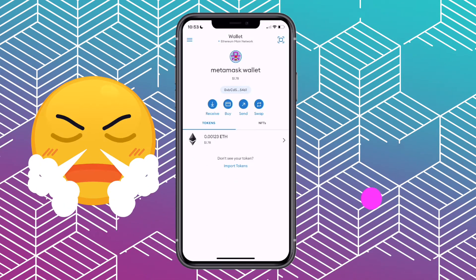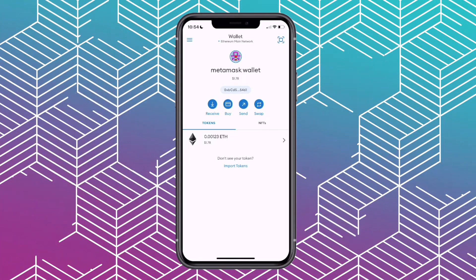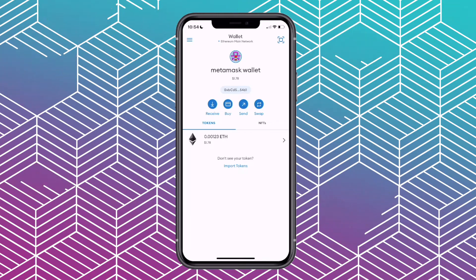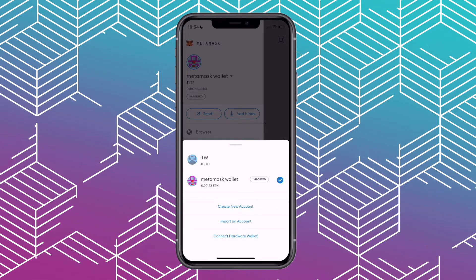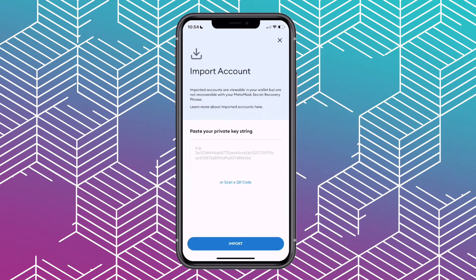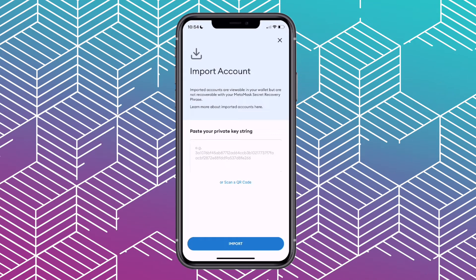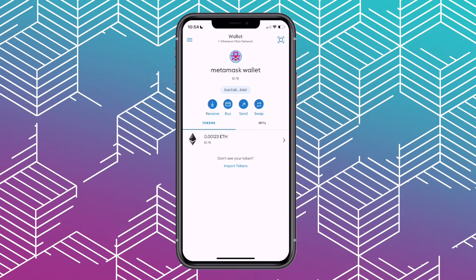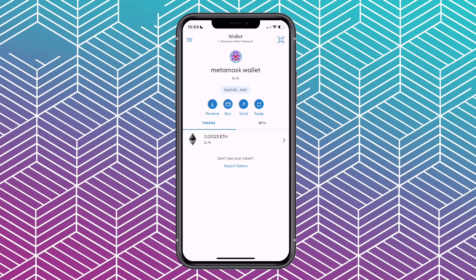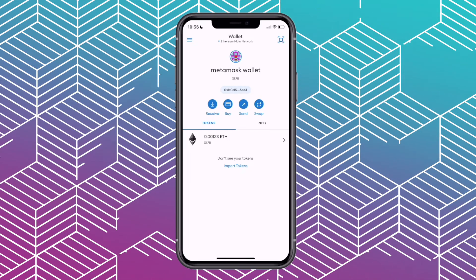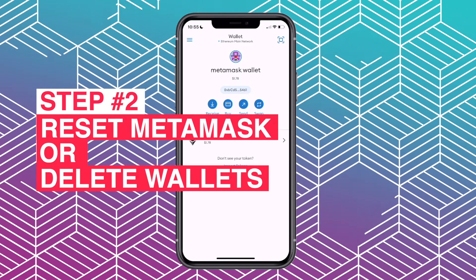Now you might be wondering: why do I need to copy the seed phrases and private keys when all I want to do is import my Trust Wallet inside of MetaMask? The reason is because once you're already logged into MetaMask, the only way you can import a wallet is by choosing your wallet and selecting import an account, which only gives you the option to paste your private key string. There's currently no option to add a seed phrase. The only time MetaMask allows you to import seed phrases or a secret recovery phrase is when you first download the app or when you reset the entire app. So we're going to have to take some extra steps, which is why we now go to step number two: reset MetaMask.